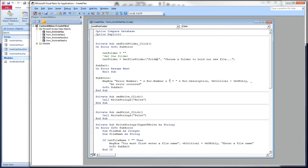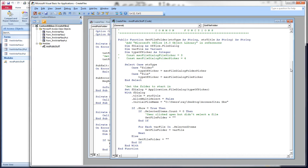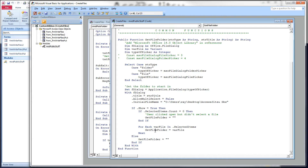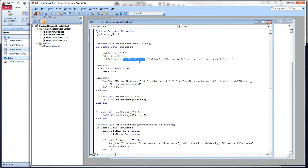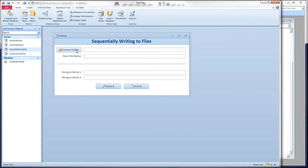Here's the code for the form we just looked at. The folder picker button at the top right here — this is the click event for that, and all this does is call a function which is in a public module over here. This is a common function I've used in plenty of other videos, and I have another video that talks specifically about using the office file dialog, so I'm not going to go into it in any detail. Suffice it to say, we're passing it a string to tell it we want to use the folder picker, and we're going to pass back the chosen folder as a string and put the result into the top text box on our form.